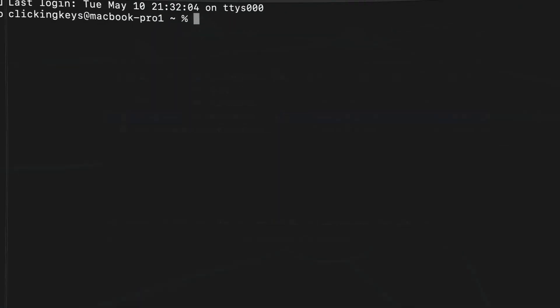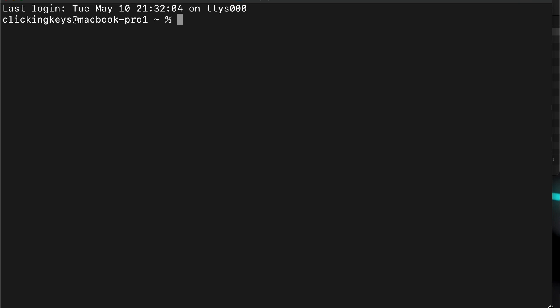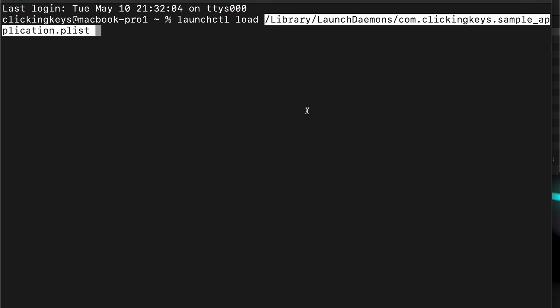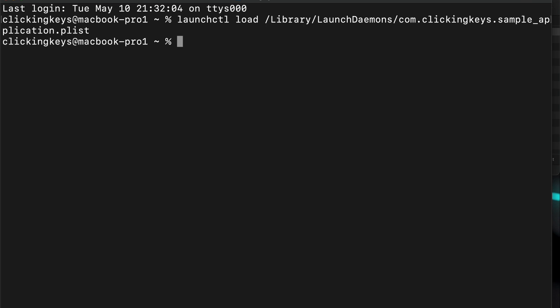Now that we've got our property list written and saved in the correct location, it's time to load it. So we're going to go to our terminal, and we're going to write the command launchctl load, and then we can just drag in our property list file.